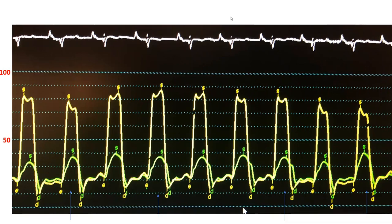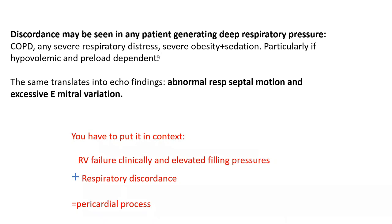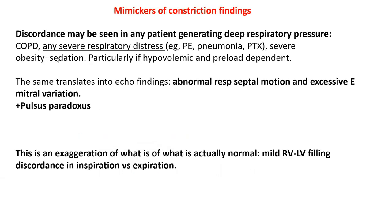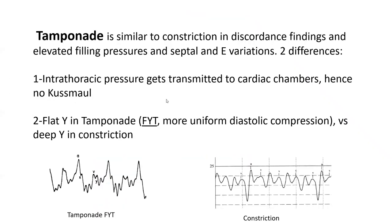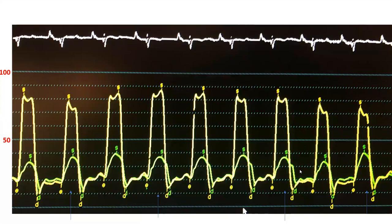Leg raising and giving fluid will not exaggerate discordance. The more full the ventricles are — the more on the flat portion of the Starling curve — the less flow variation you'll get. Being hypovolemic exaggerates discordance more. Actually, you can get discordance even in normal people who are breathing heavily and are hypovolemic. So volume will not exaggerate discordance; if anything, it can attenuate it.